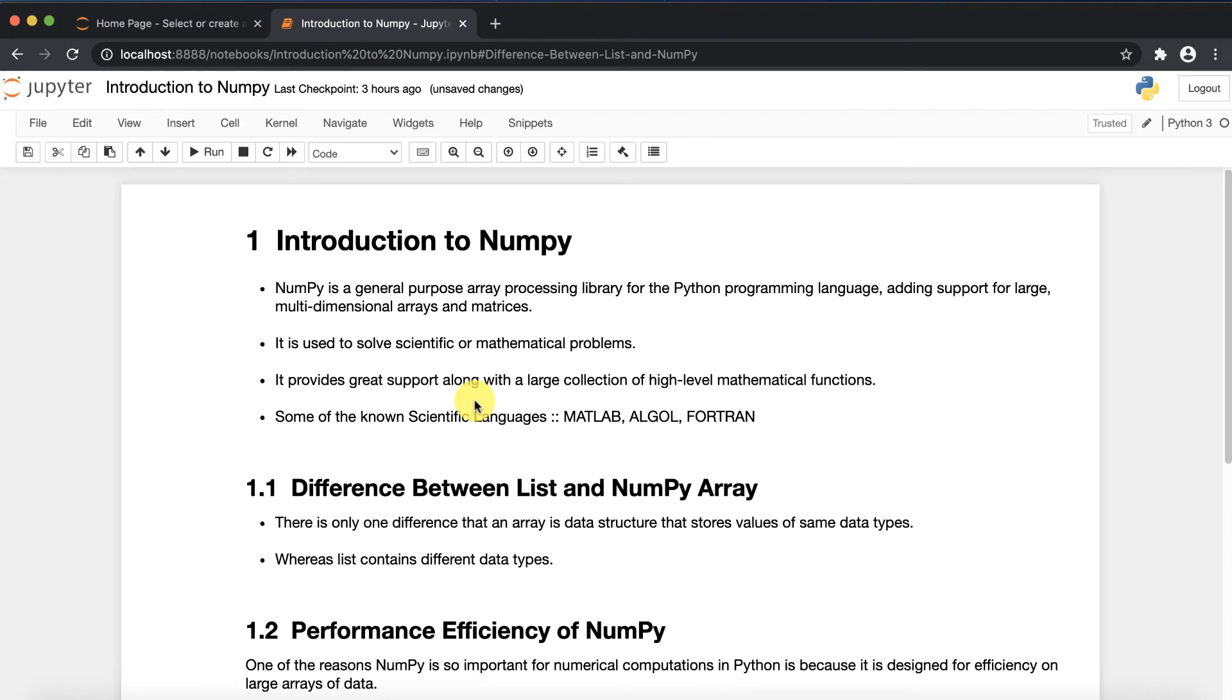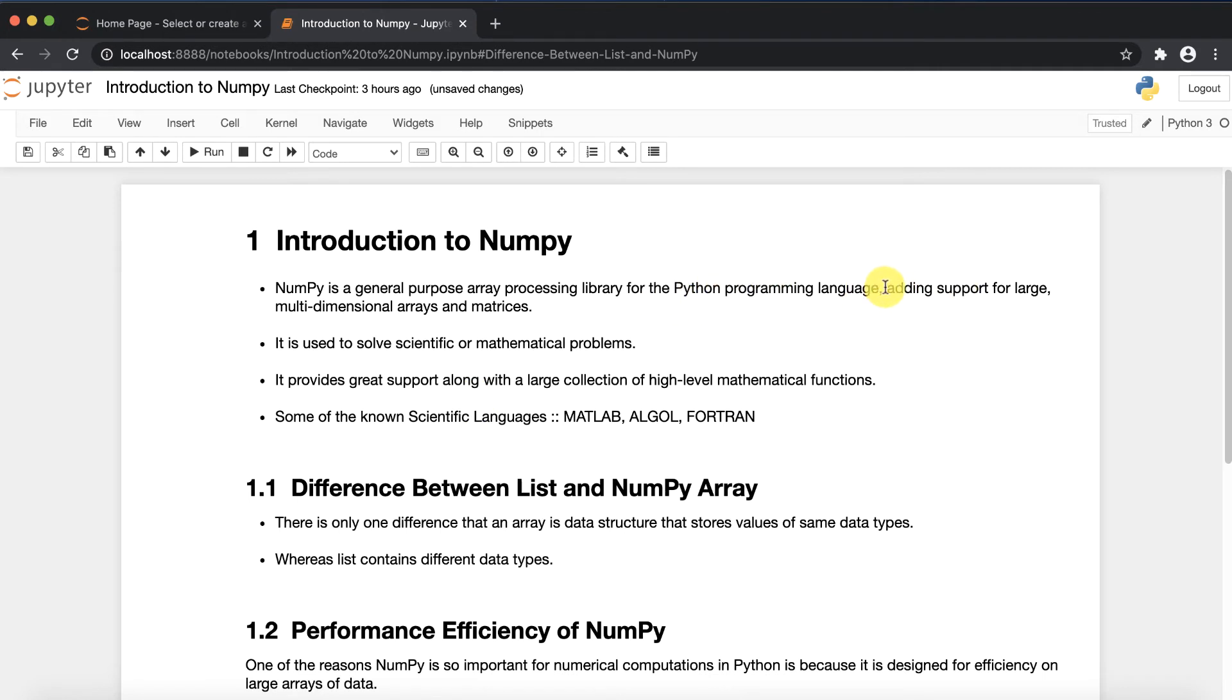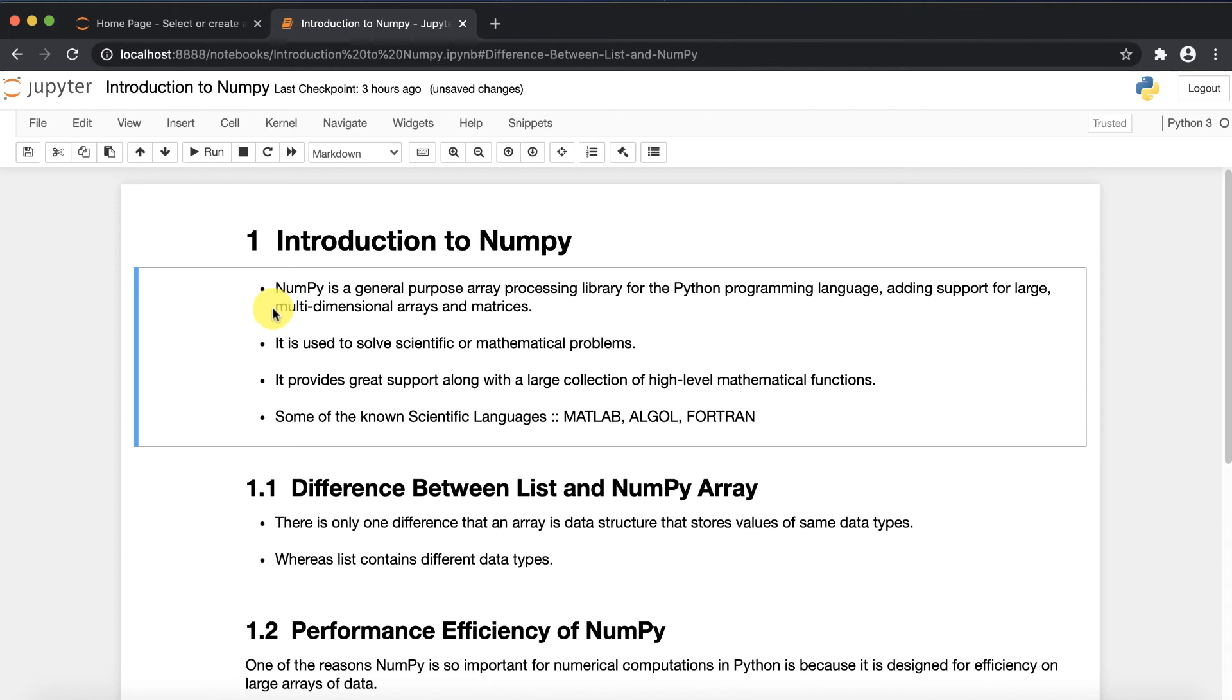Let's first start with the introduction: what is NumPy? NumPy is a general purpose array processing library for the Python programming language, and it's adding support for large and multi-dimensional arrays and matrices.